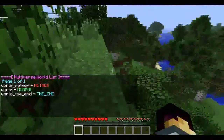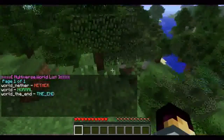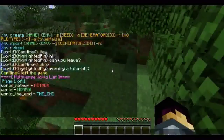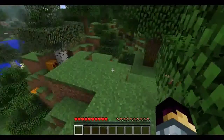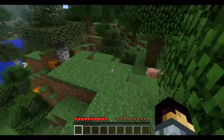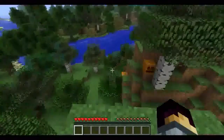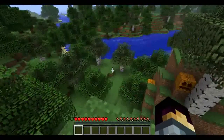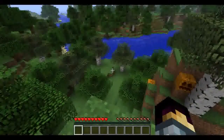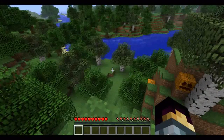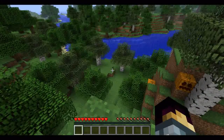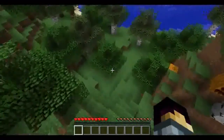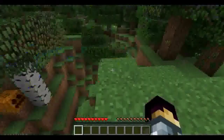MVList will list all the worlds which are loaded onto Multiverse. We can see here we have one called 'world', which is the normal world; one called 'world_nether', which is the nether world; and 'world_the_end', which is the end world. The permission for this command is multiverse.core.list.worlds. All the commands and permissions will be in the description.